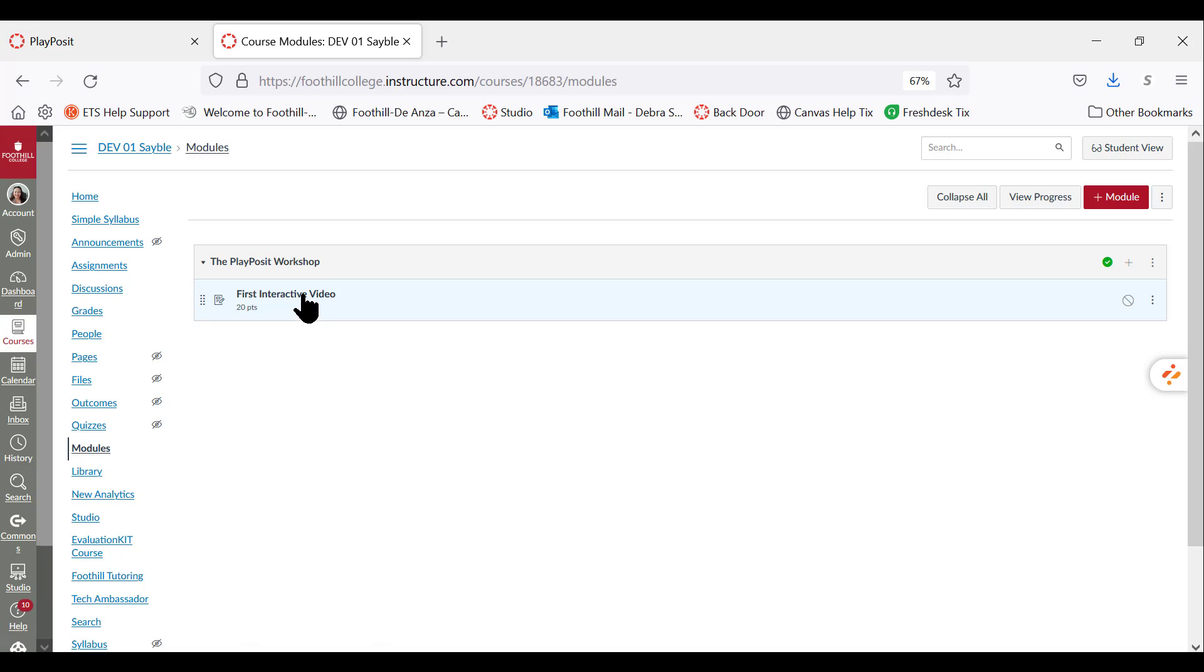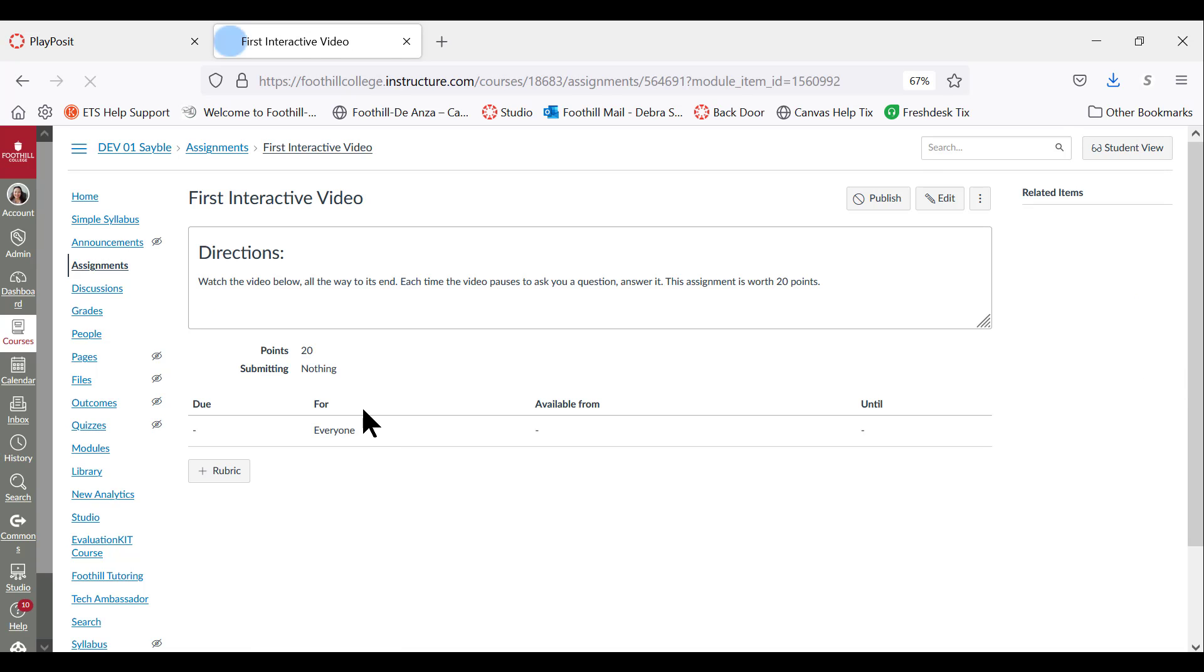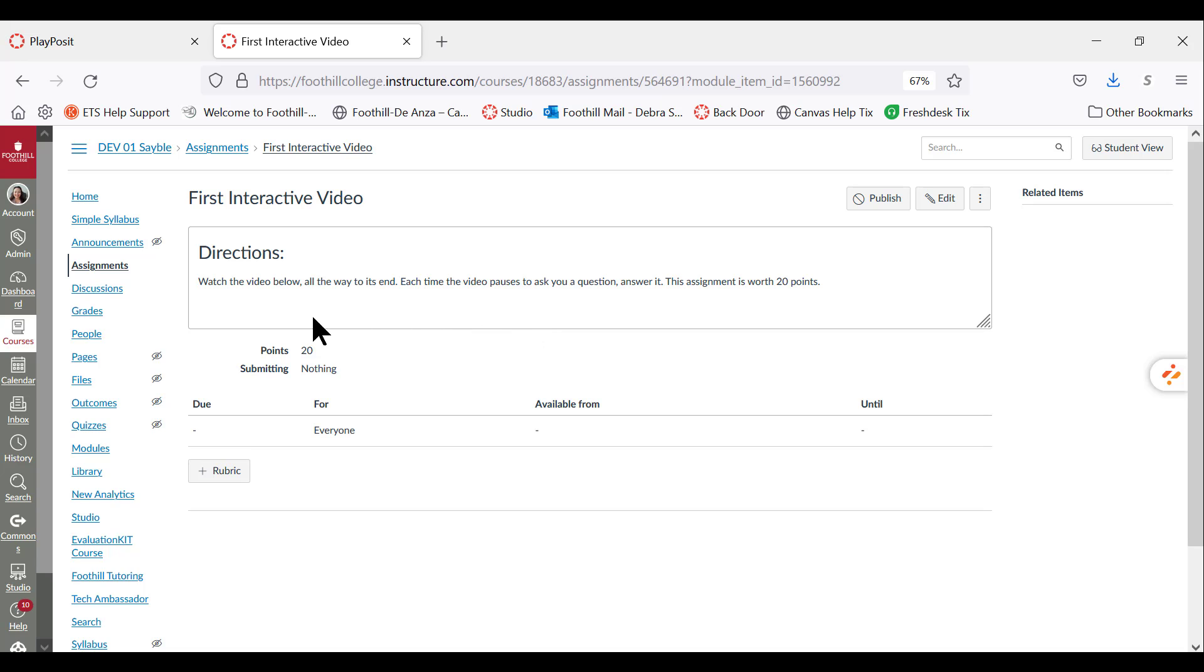I'm going to click into that assignment, and you can see in the directions here I've typed something that you might use as a suggestion for your students: watch the video below all the way to its end. Each time the video pauses to ask you a question, answer it. This assignment is worth 20 points.